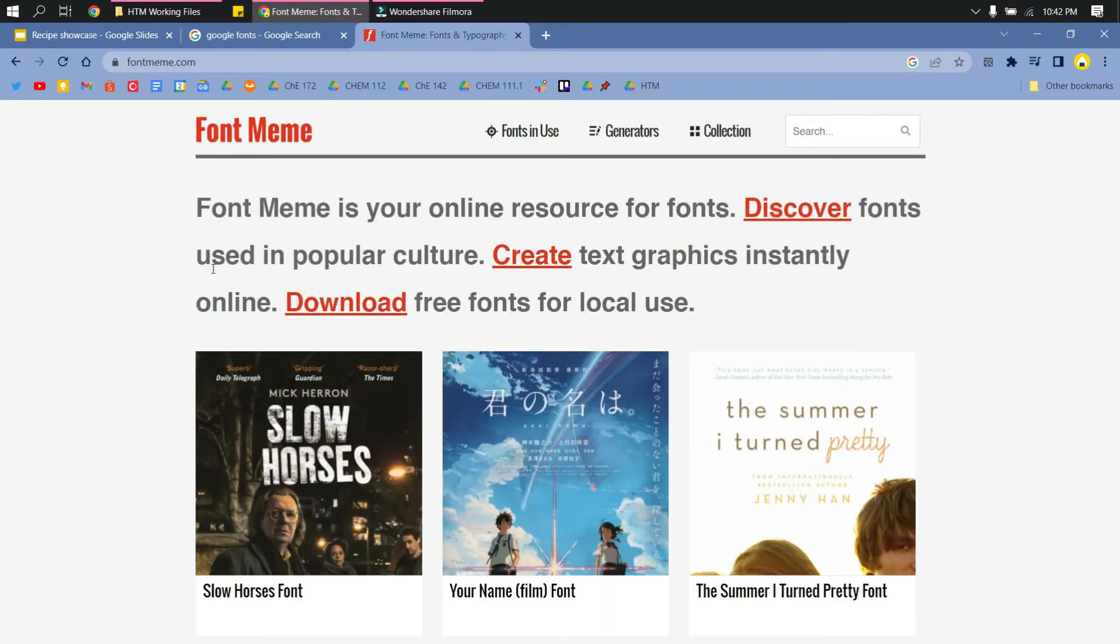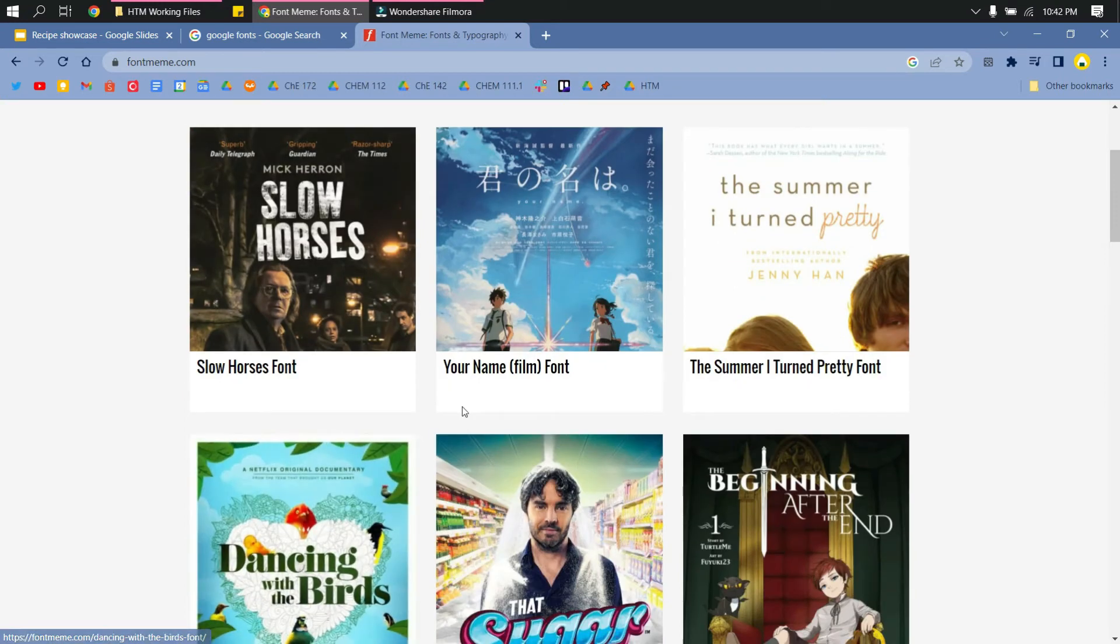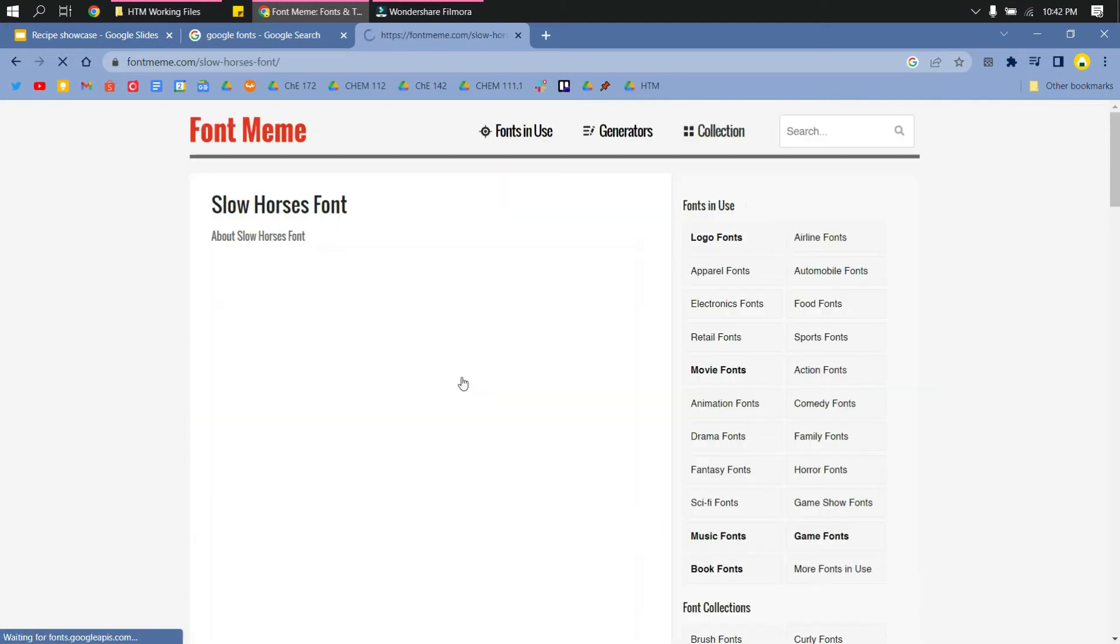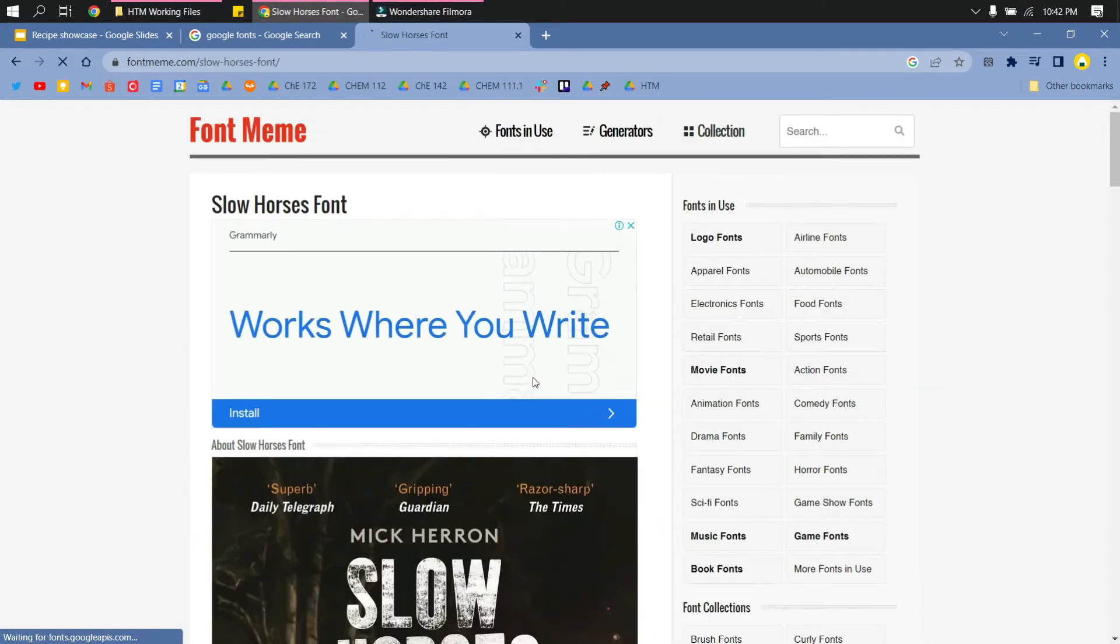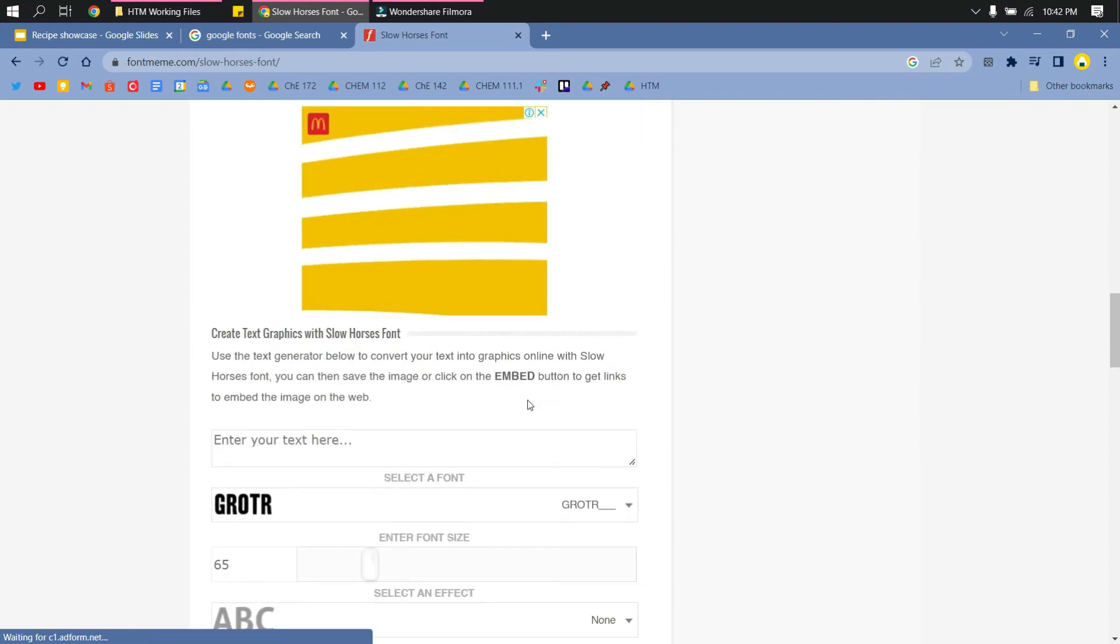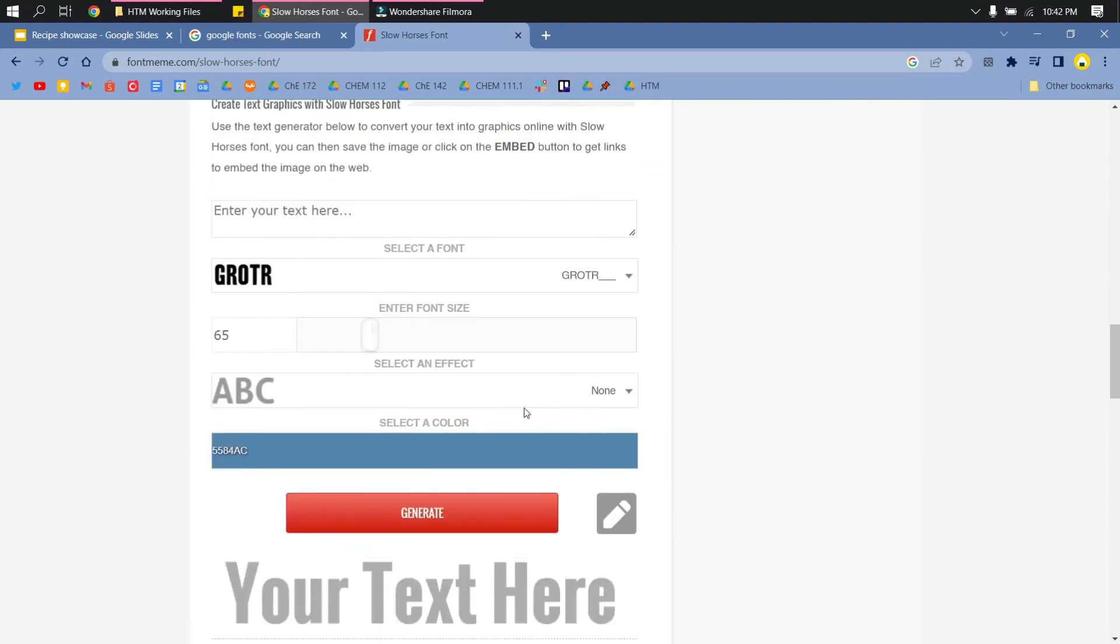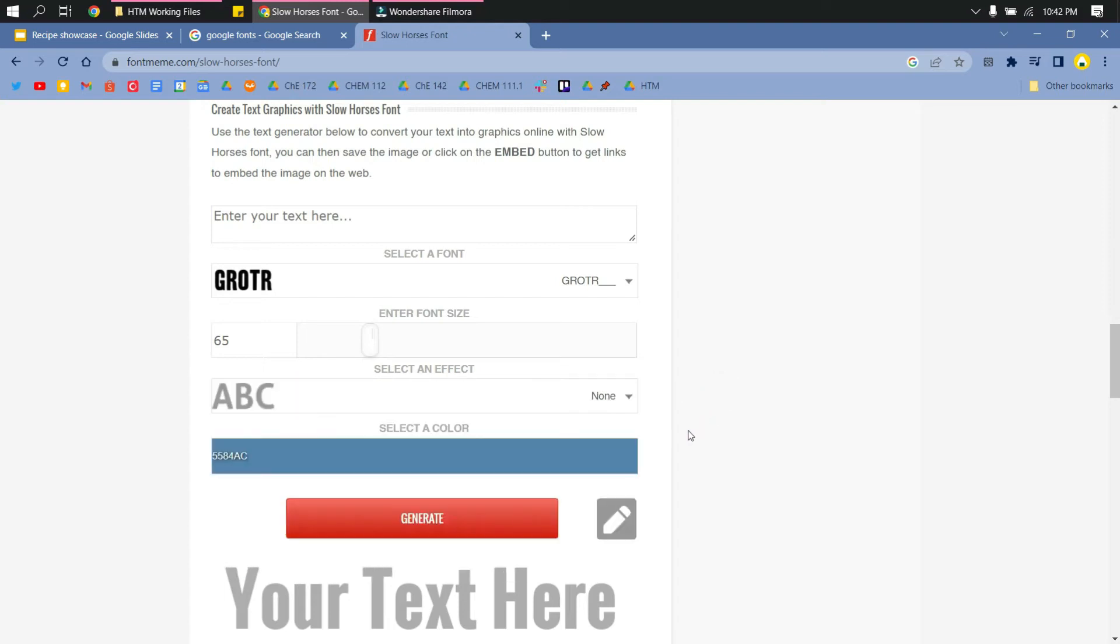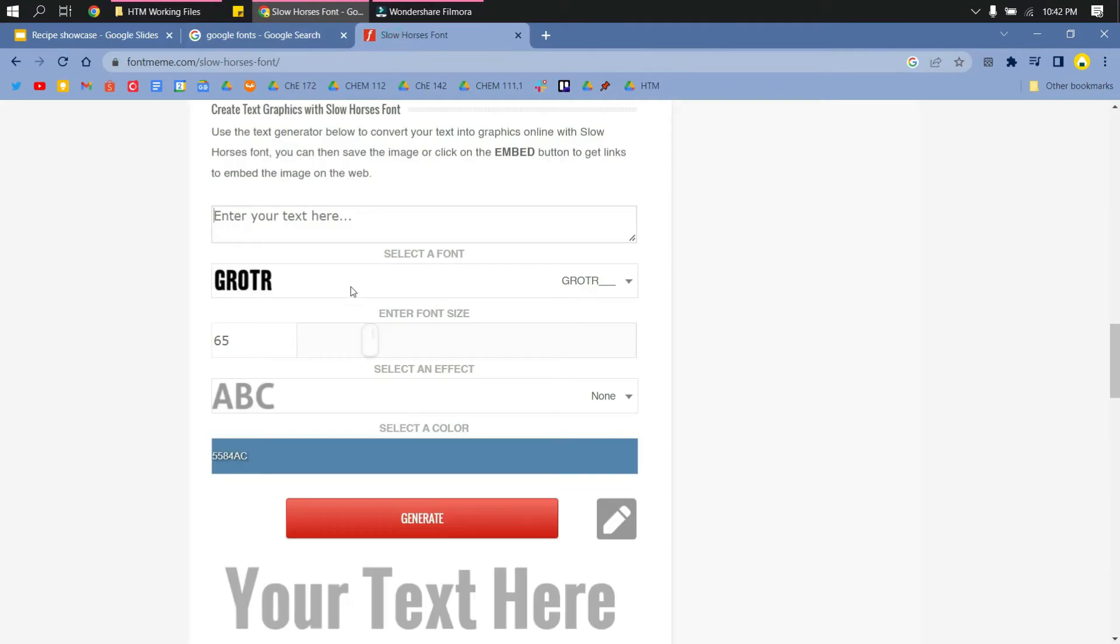Choose any font you'd like to use. I will use the font in this movie Slow Horses. What you will do is you will generate the text from here. You can see different effects that you could use, but I'll just use the standard one. I'll input here the title that I will use.